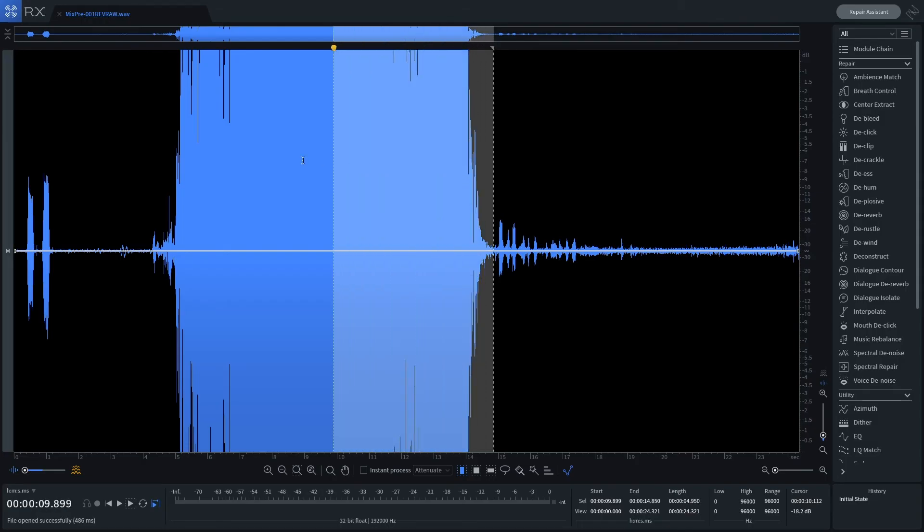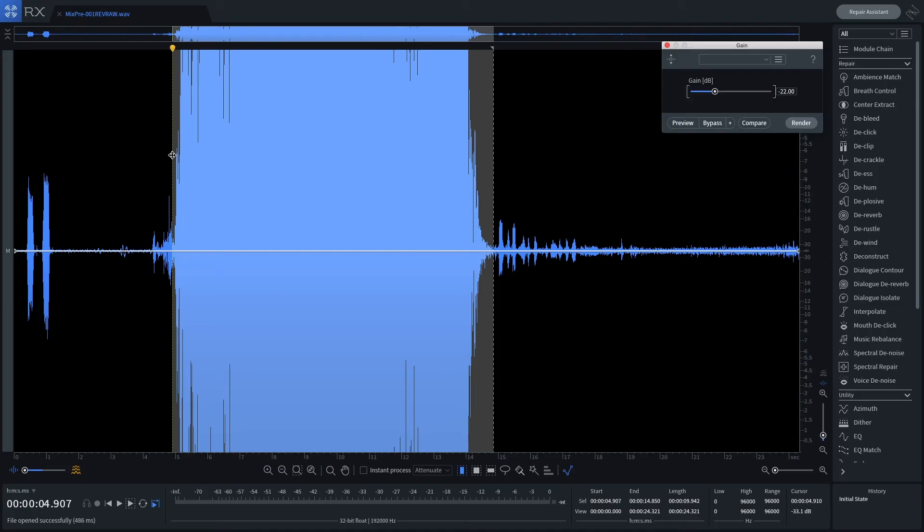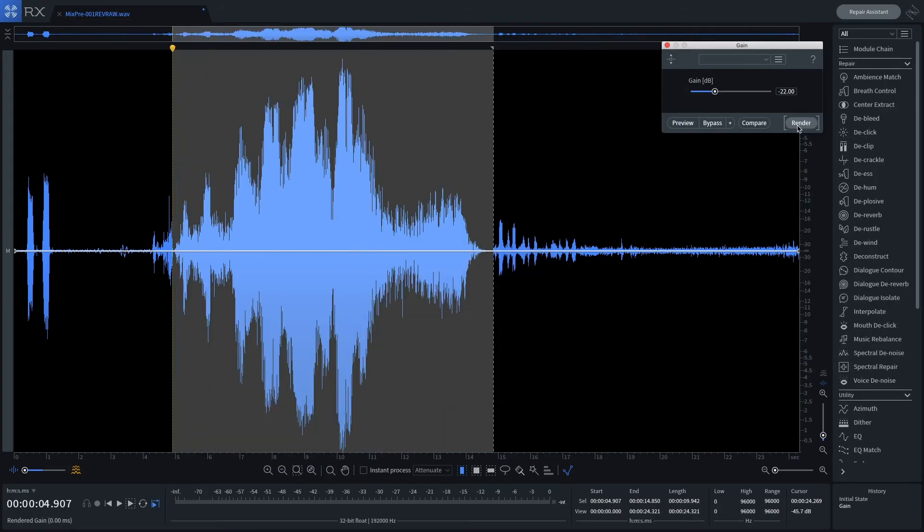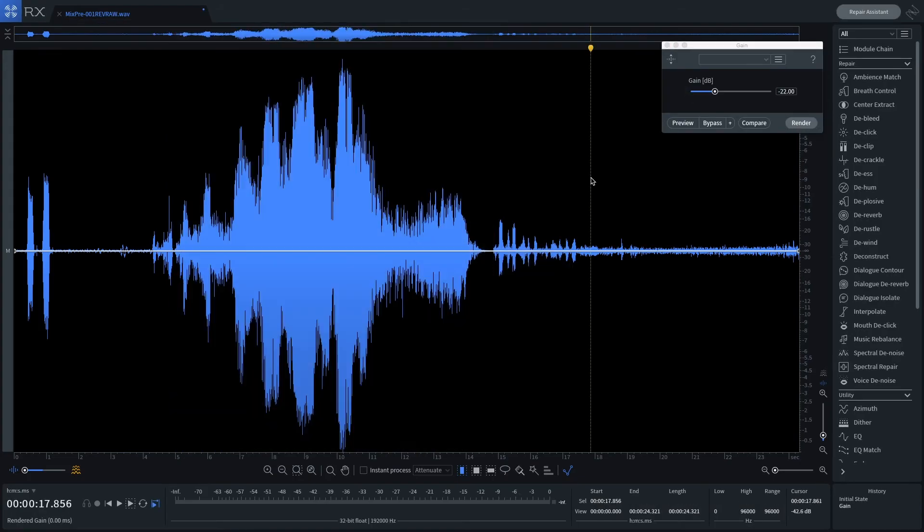I'll select the distorted region and reduce the clip gain by 22 dB. Let's play the audio after it has been normalized.